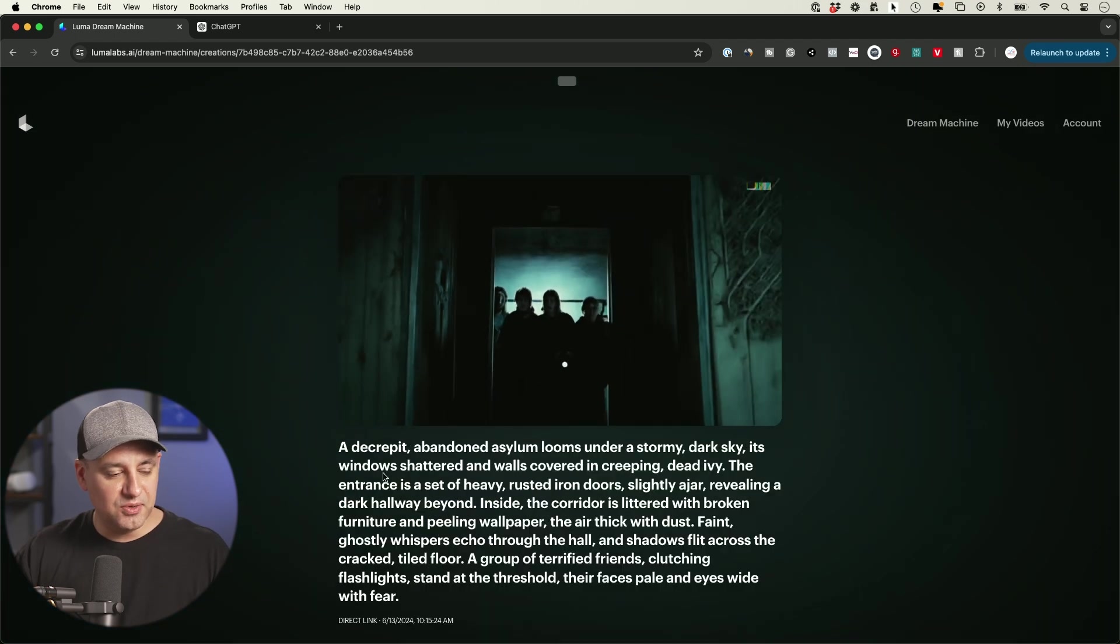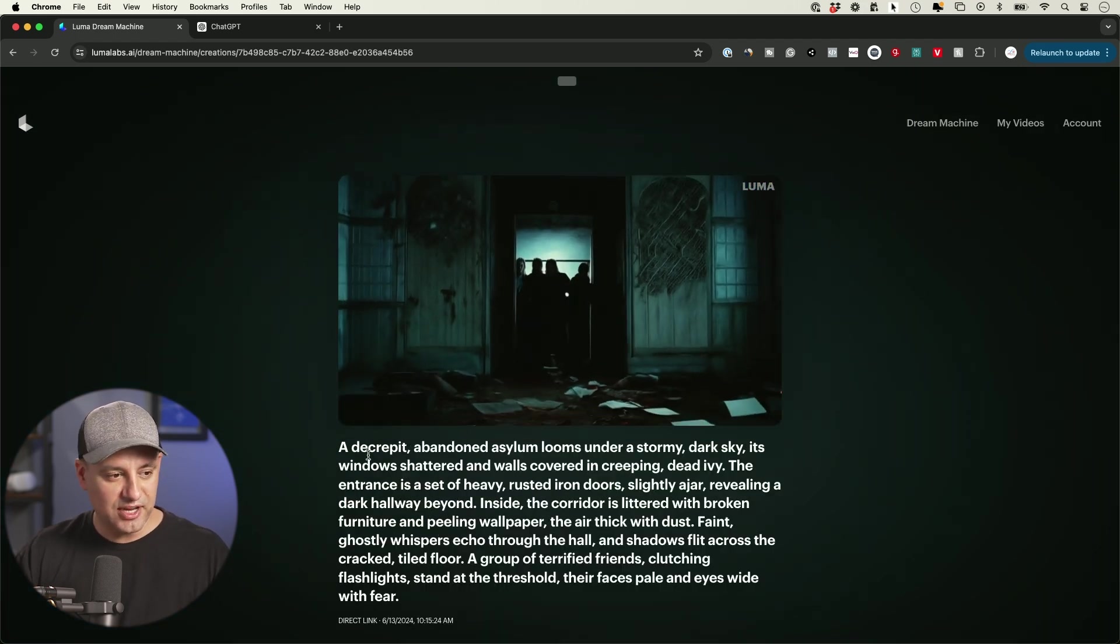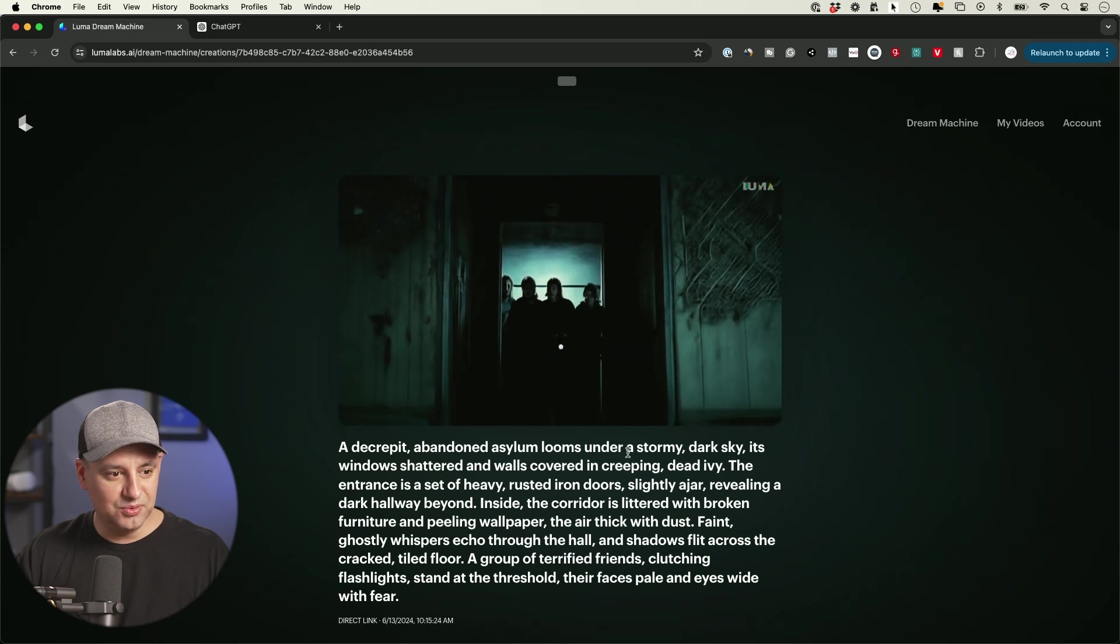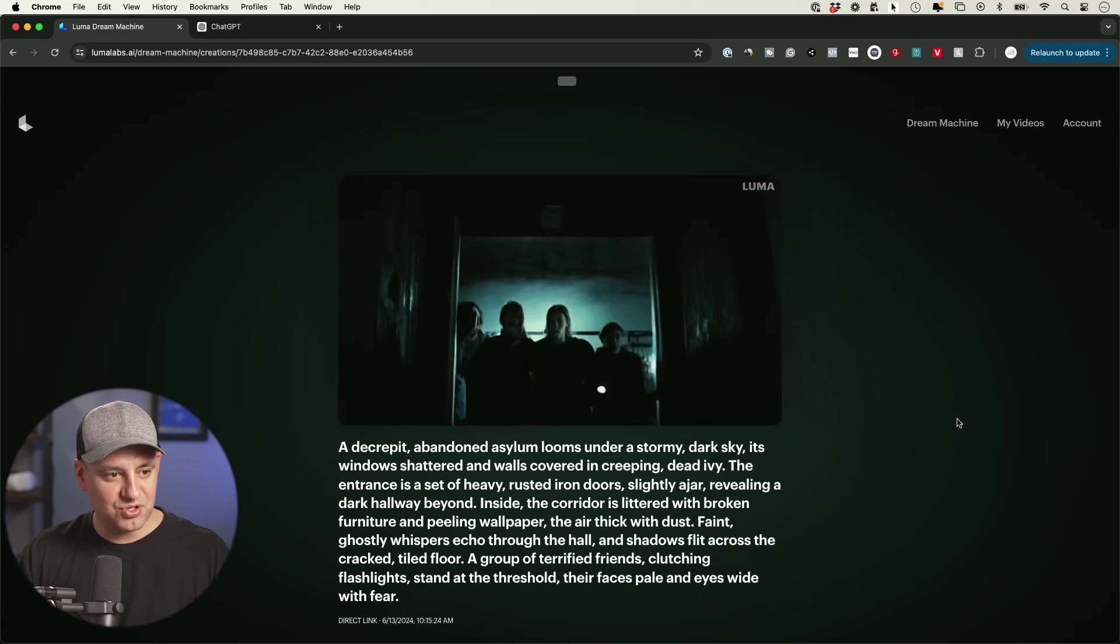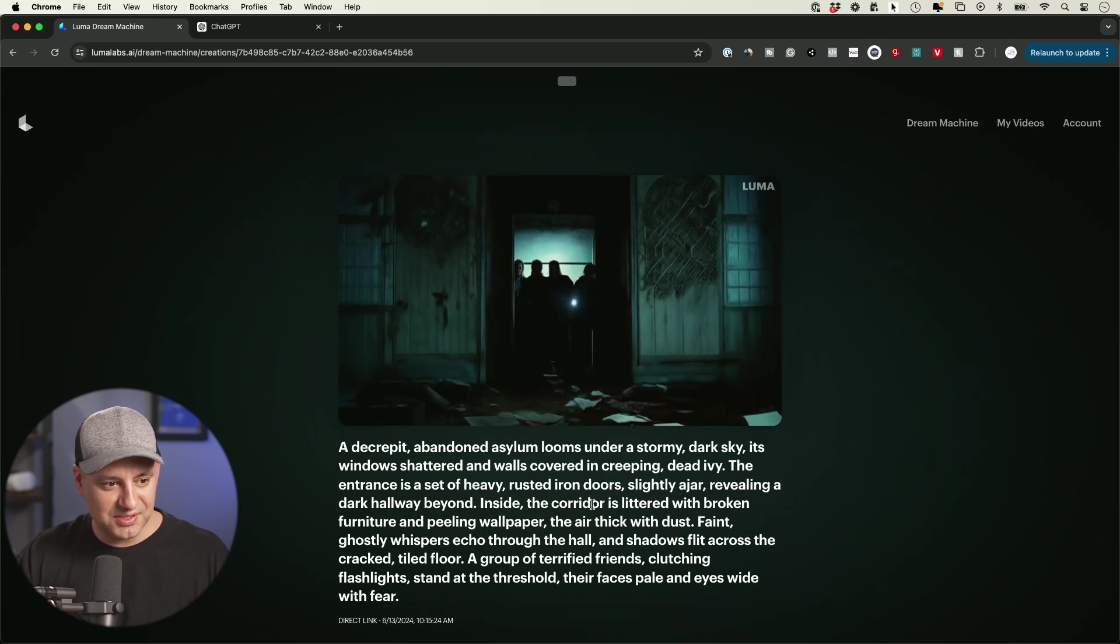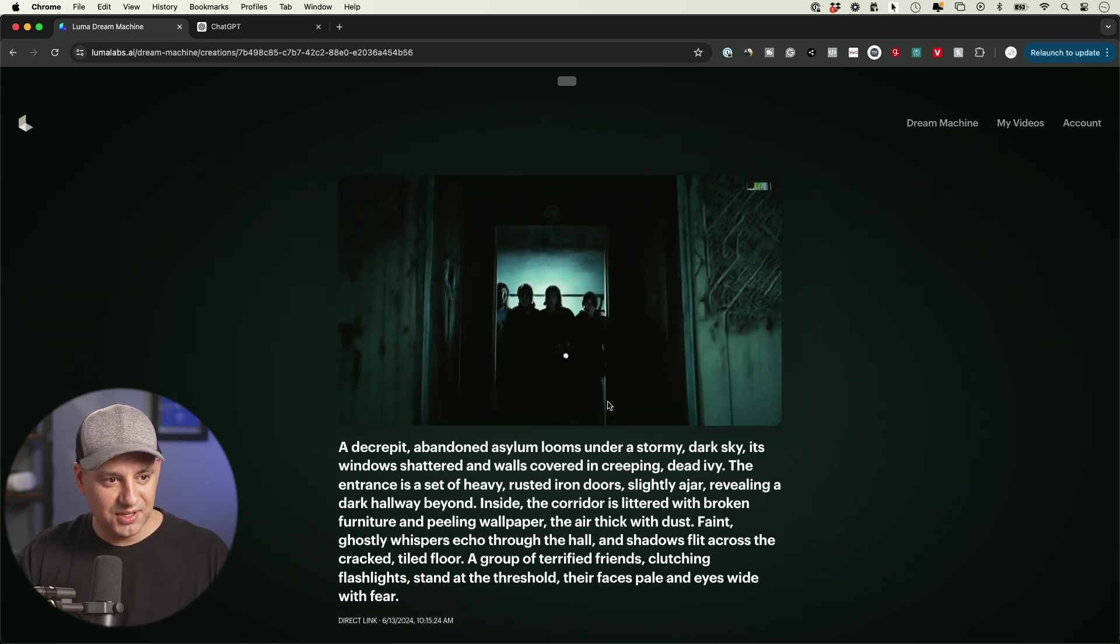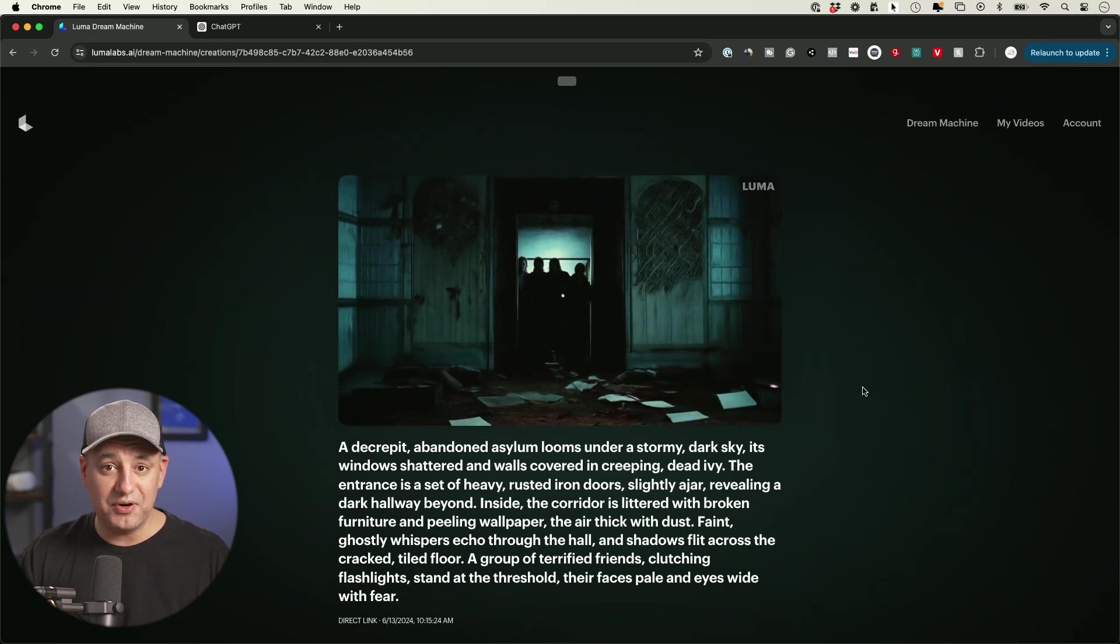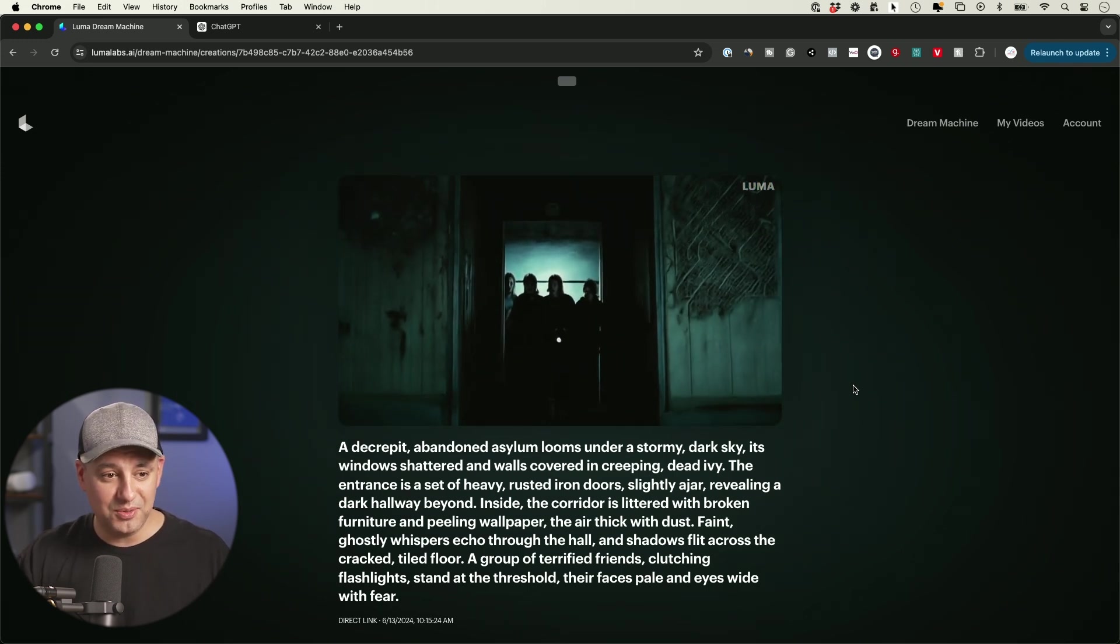Here's another one. Again, I used that same prompt in ChatGPT to get this: 'abandoned asylum looms under a stormy dark sky.' Kind of an interesting start to this. Look at some of the details I've given it - it's actually pulled those off in the shot. But the camera movements, I think, are by far the most impressive part of this platform.